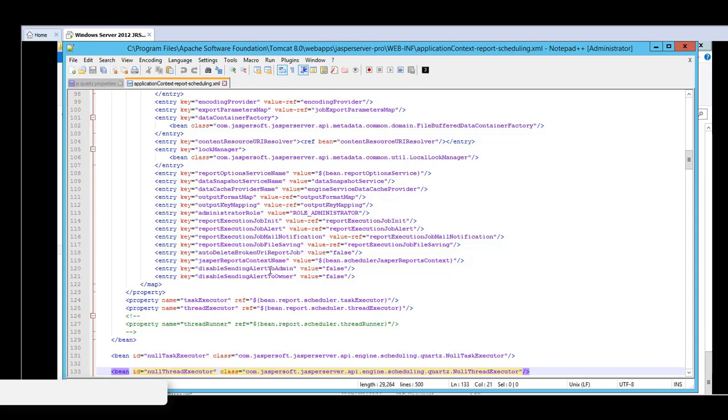The disable sending alert to administrators and the disable sending alert to owner. Both have default values set to false. These are configurable. If you do not want to send any notifications to the administrators, then you just have to set it to true. Likewise, if you do not want to send any notifications to the owner, then you set it to true.